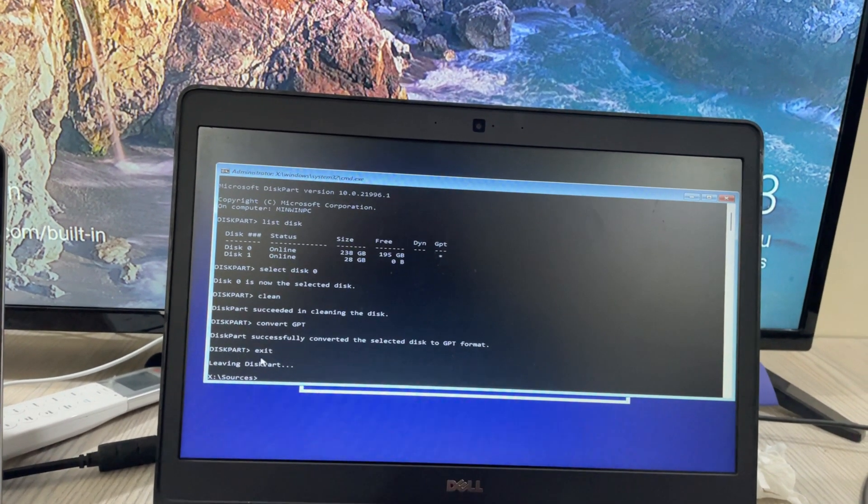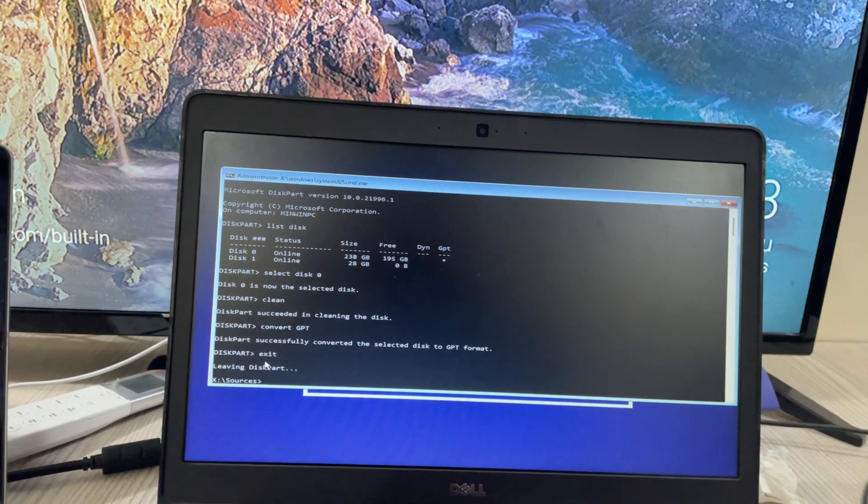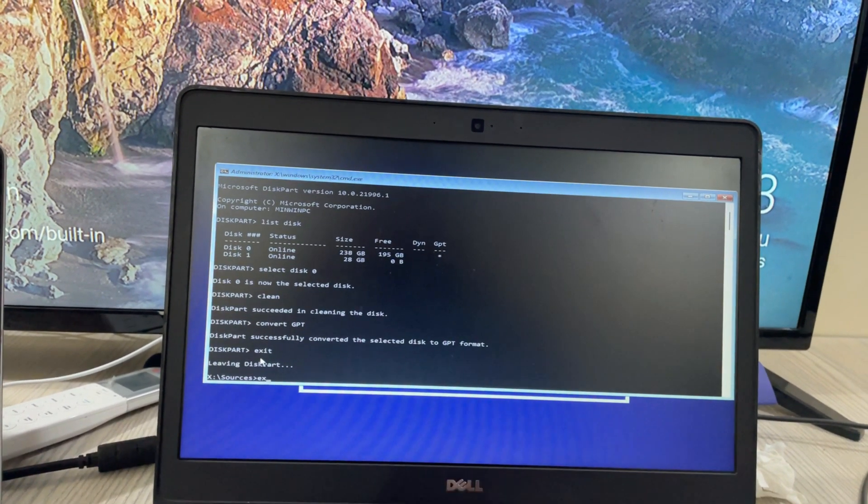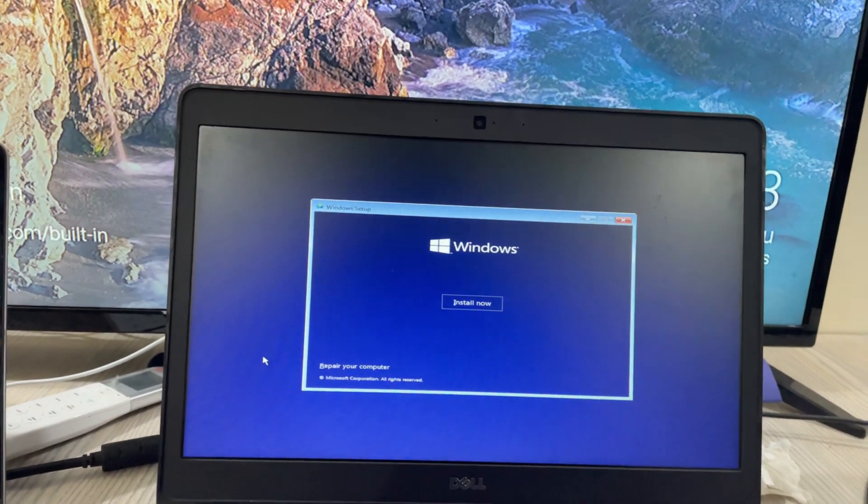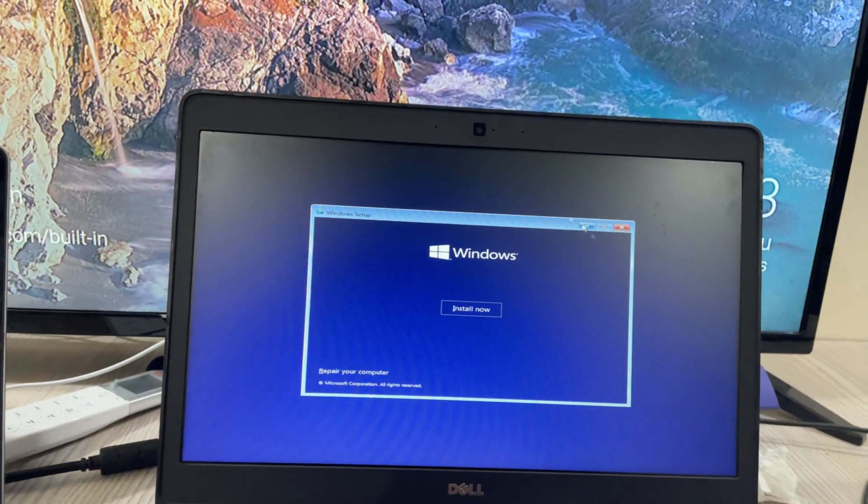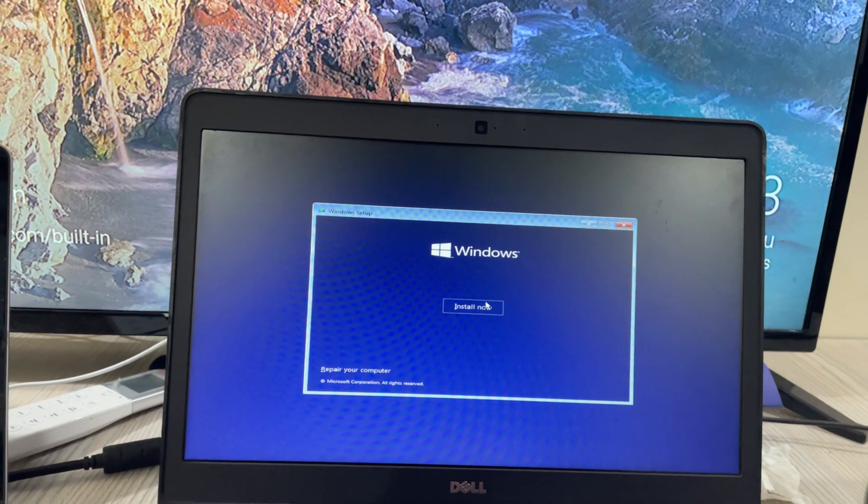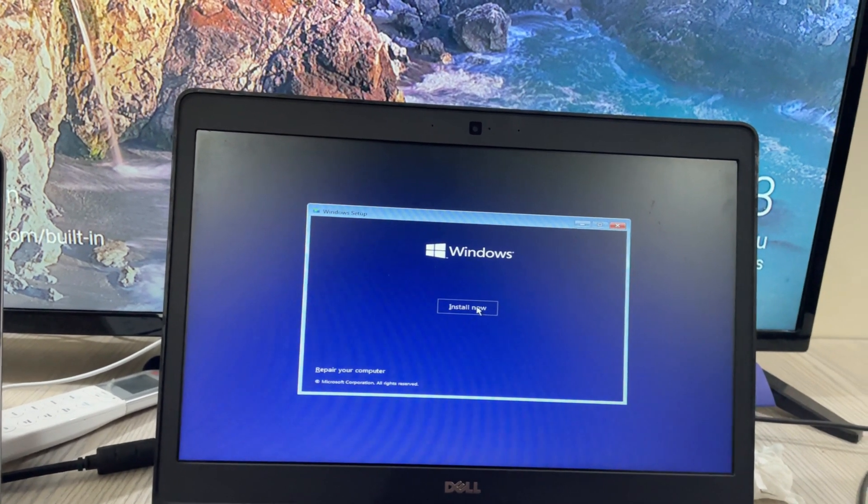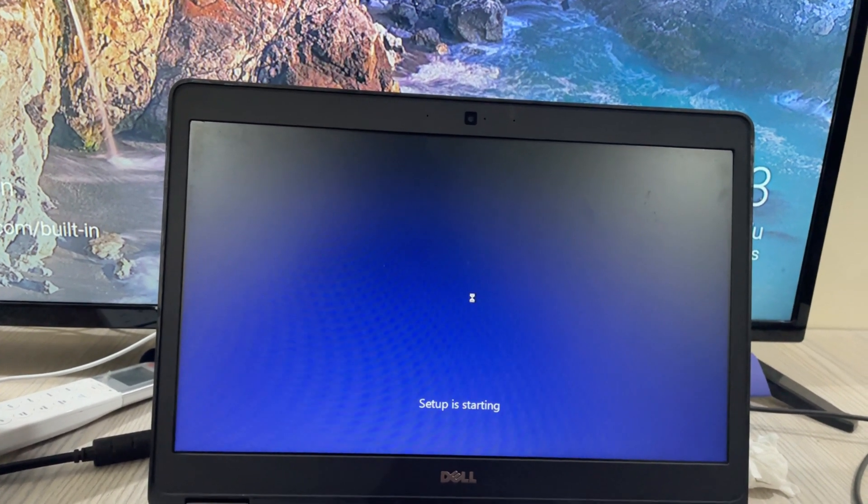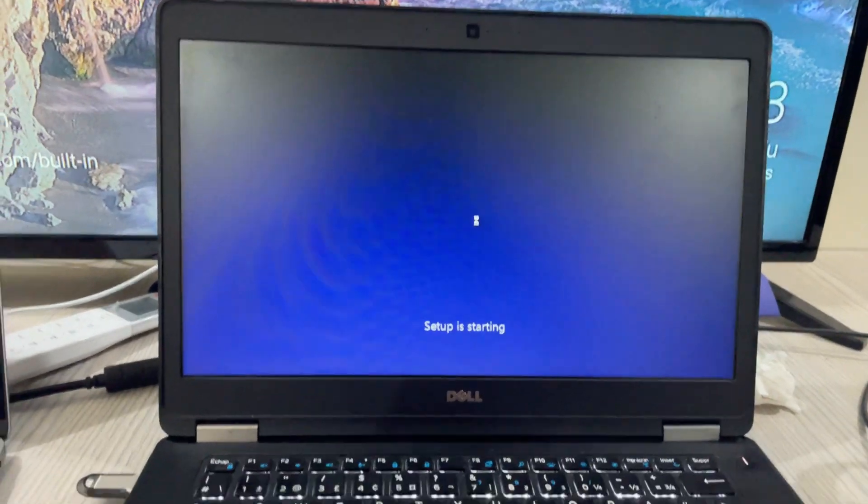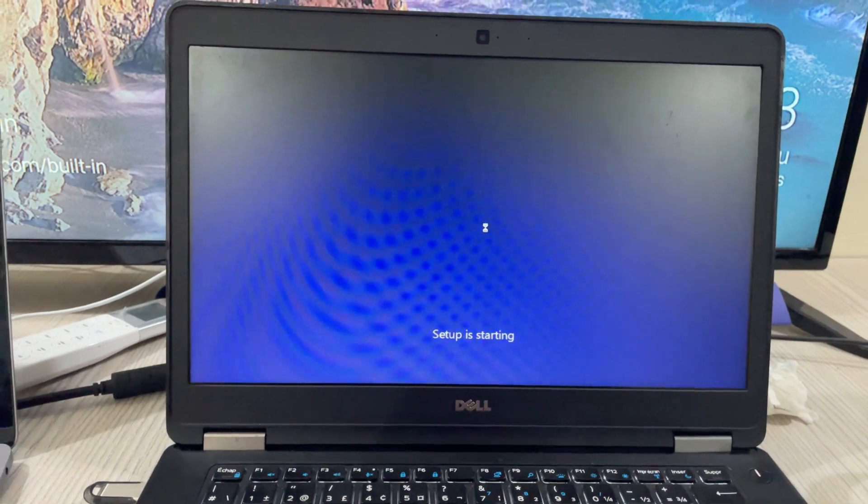It says leaving diskpart. Again type in exit and here we are. Now the process will be smooth. Click on install now. Here we go.